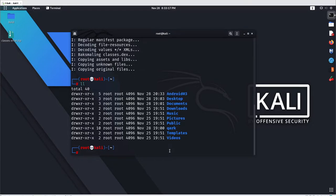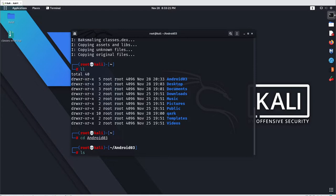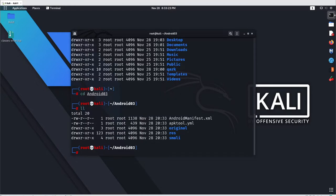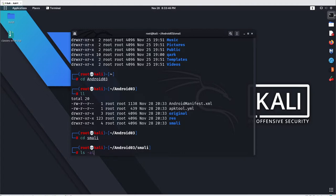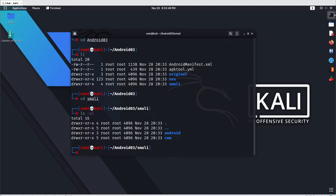Just go with 'll' to list all the files and folders — you will get a folder named android03. Go into that folder with 'cd android03', then run 'ls' or 'll' to get all the main files. Instead of Java code, this gives you the readable format of compiled Java code — the bytecode — and all that code is stored under the smali folder.